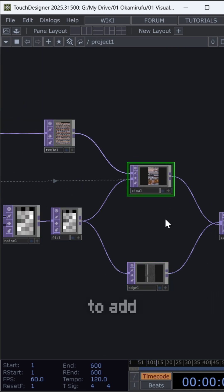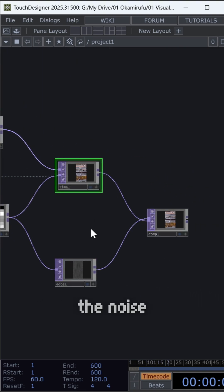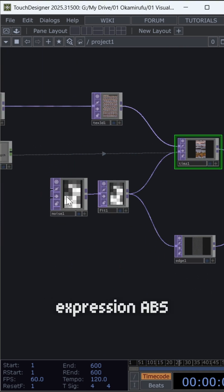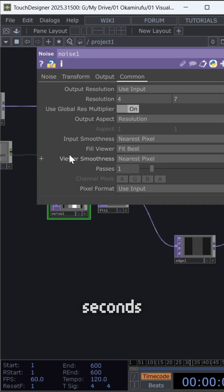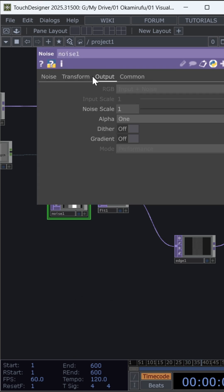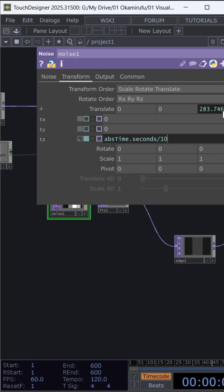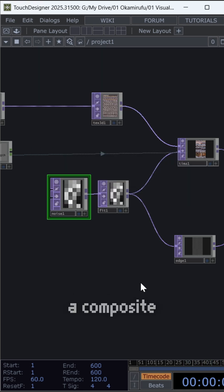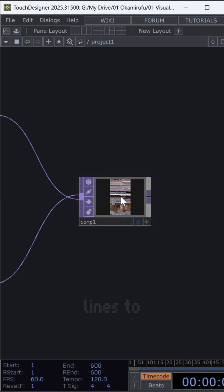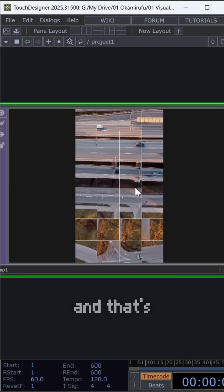Don't forget to add animation to the noise using the expression abs time.seconds. Finally, connect everything to a composite to add the edge lines to the grid, and that's it.